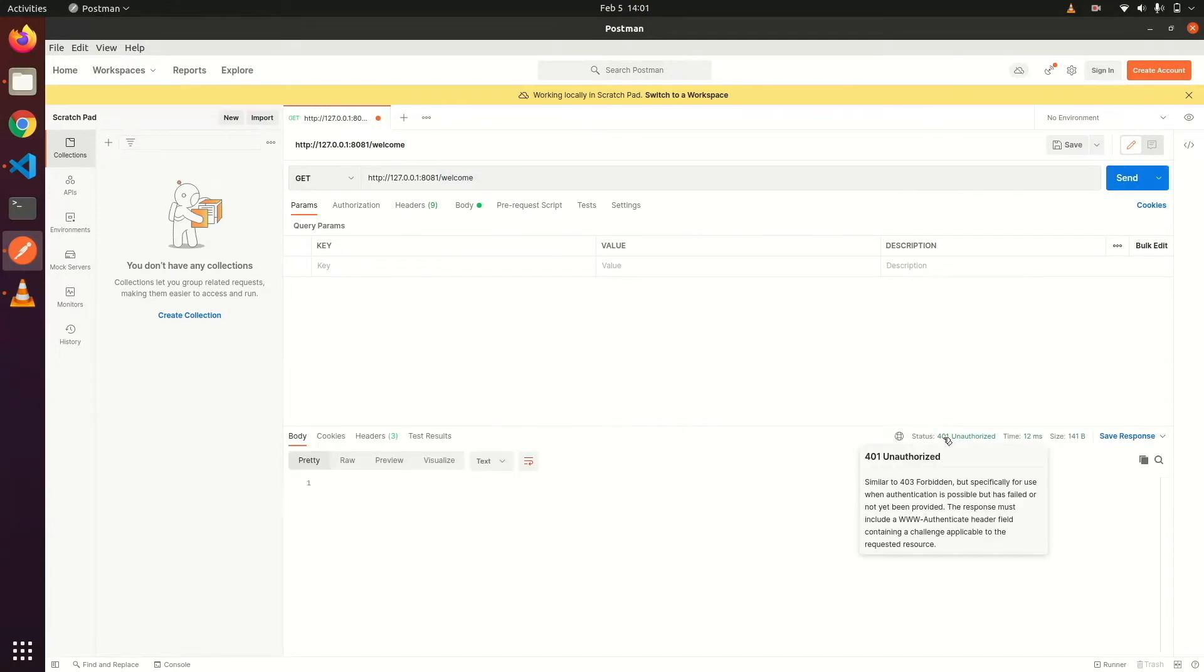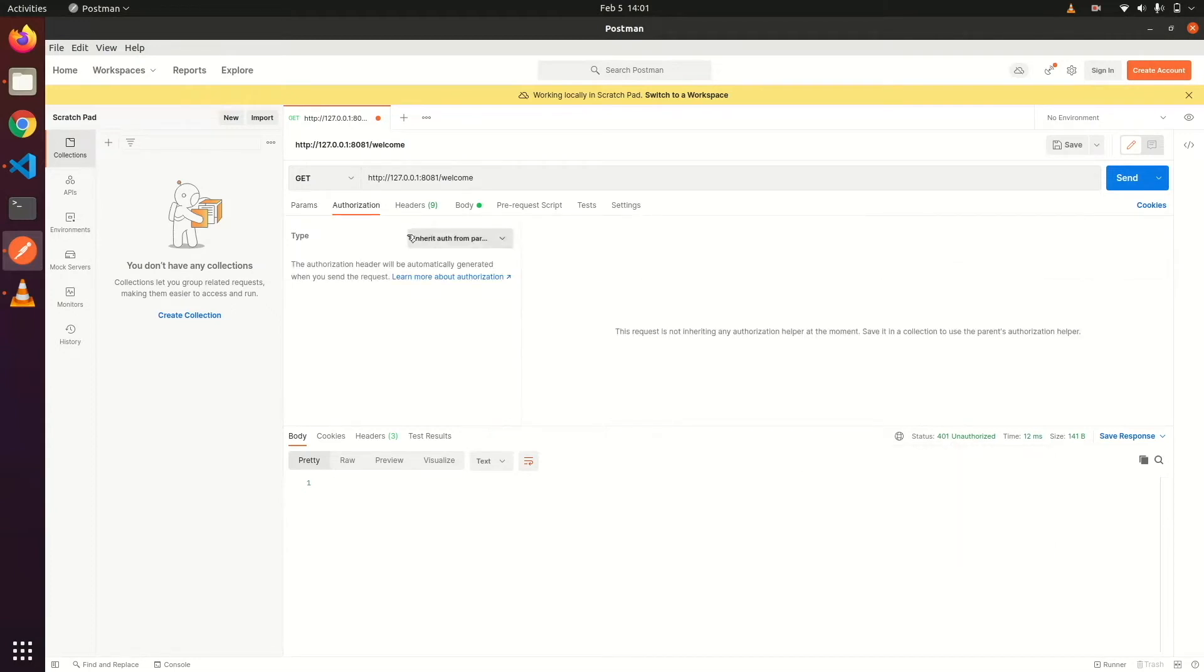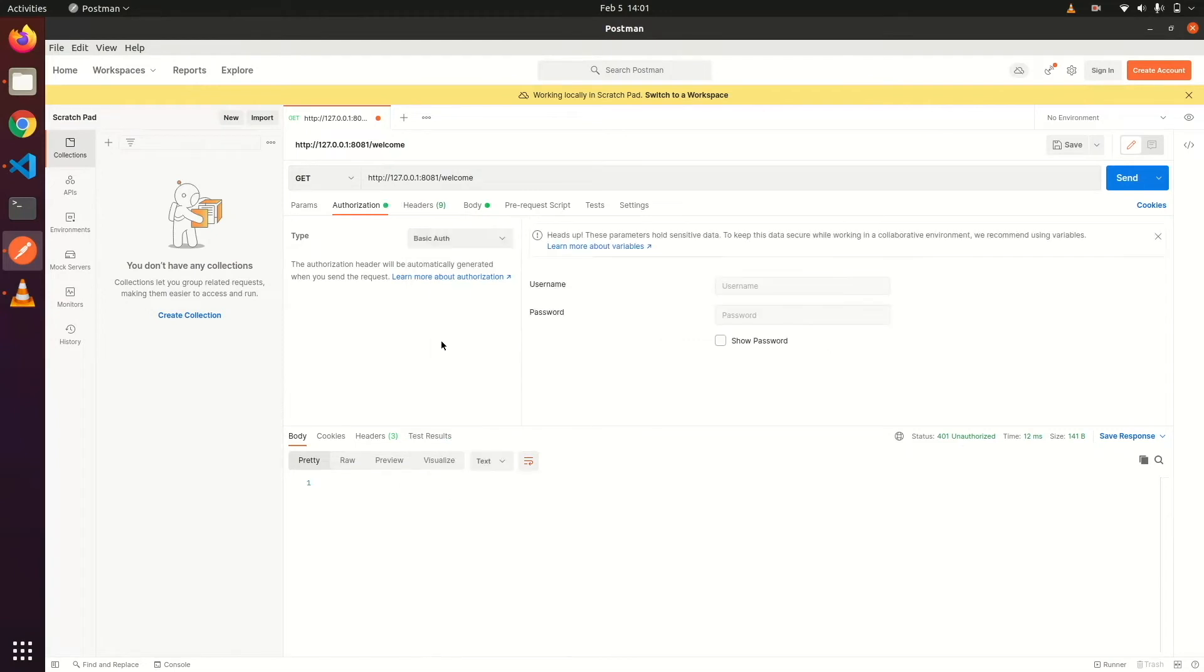So it returned 401 unauthorized. Now let's check it with authentication. Username is lorem and password is epsum.